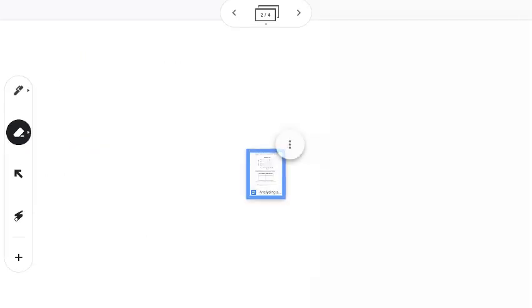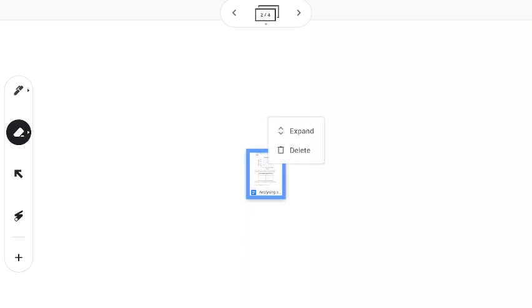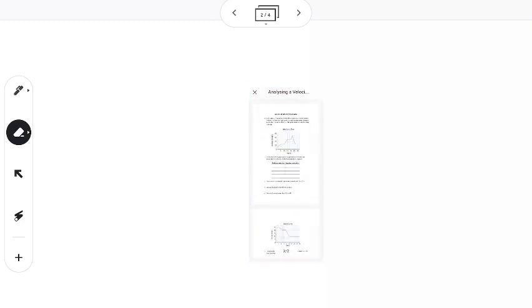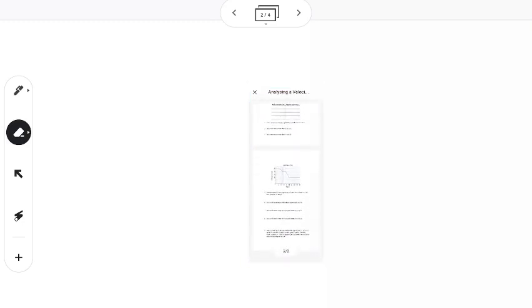Now when the Google Doc pops in here, you'll notice there are three dots connected to the document. I can click that and have some options here. I can either delete it or expand it. What expand will do is actually take that Doc, and I can actually